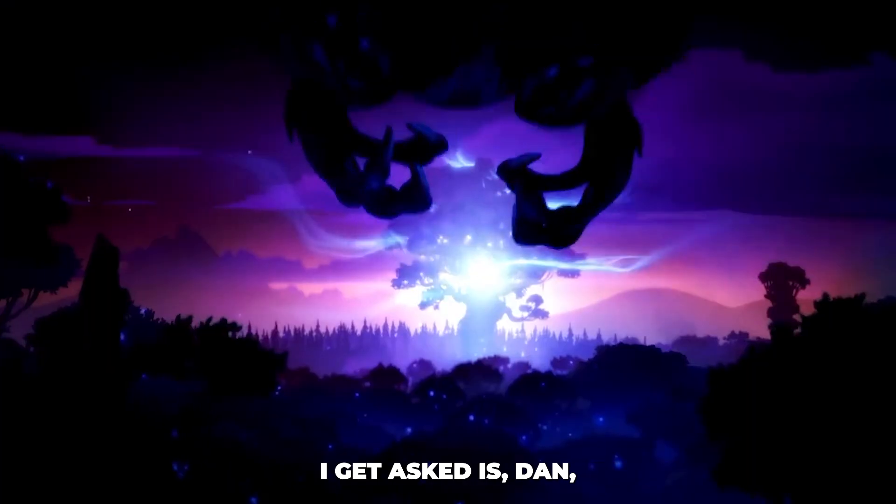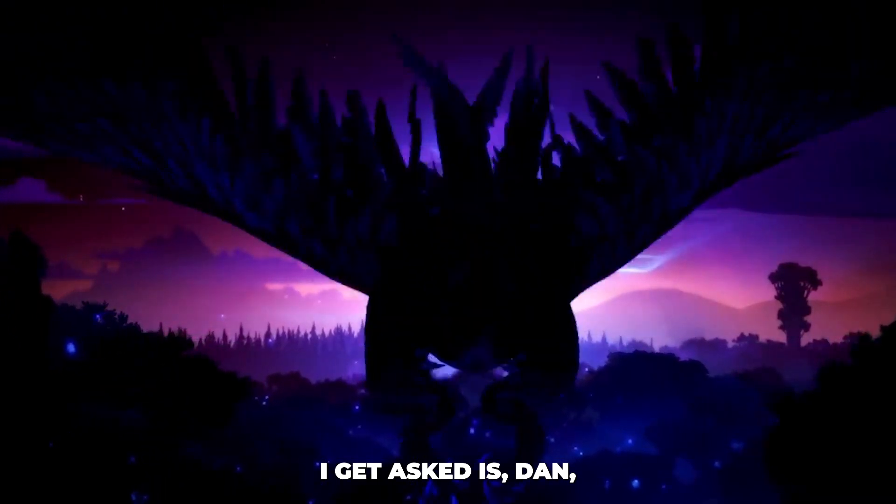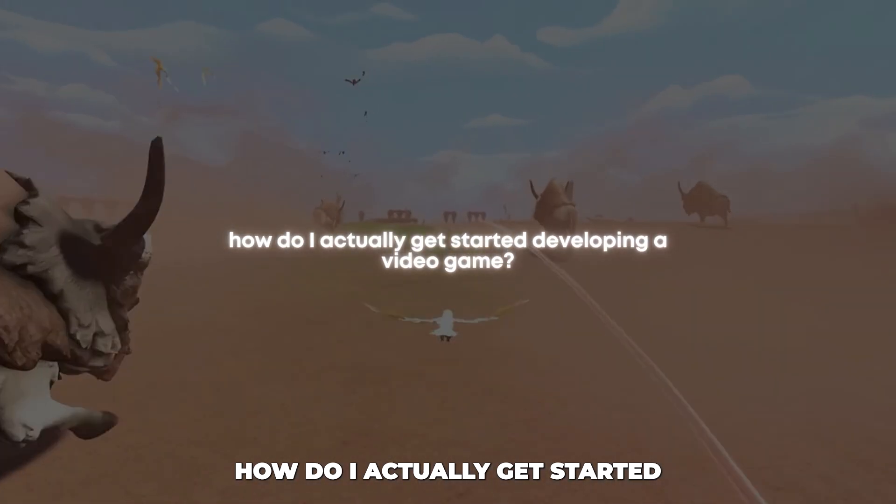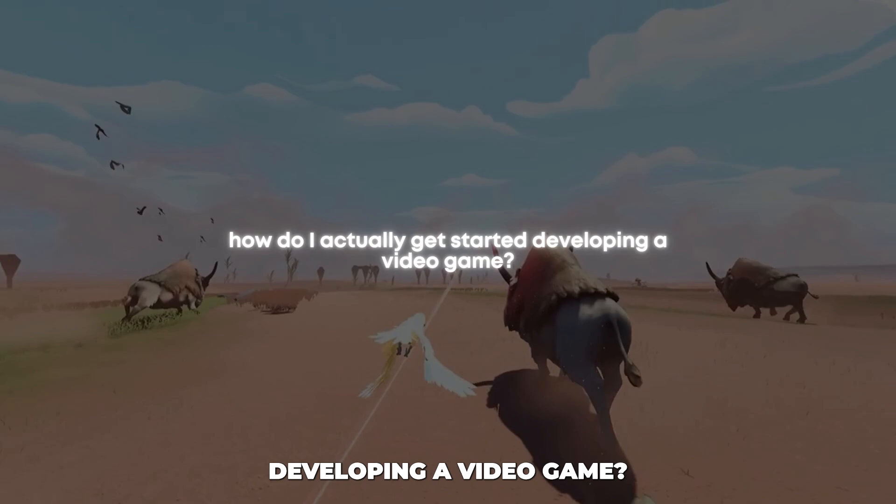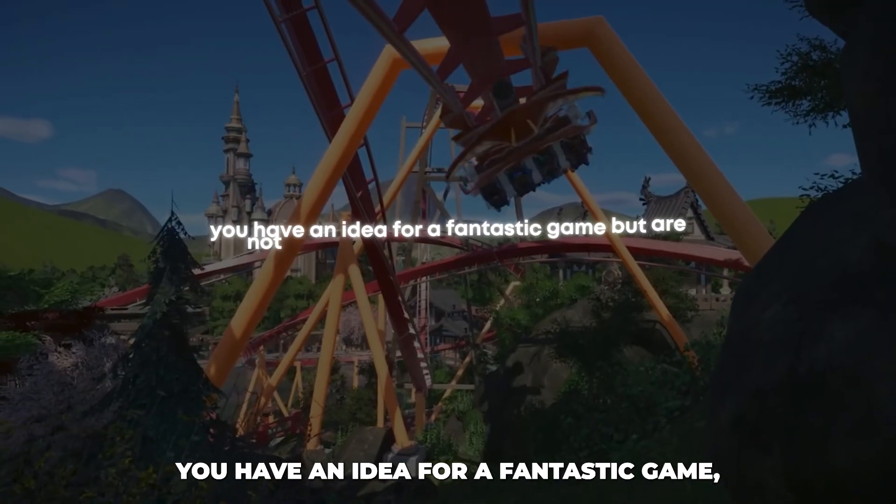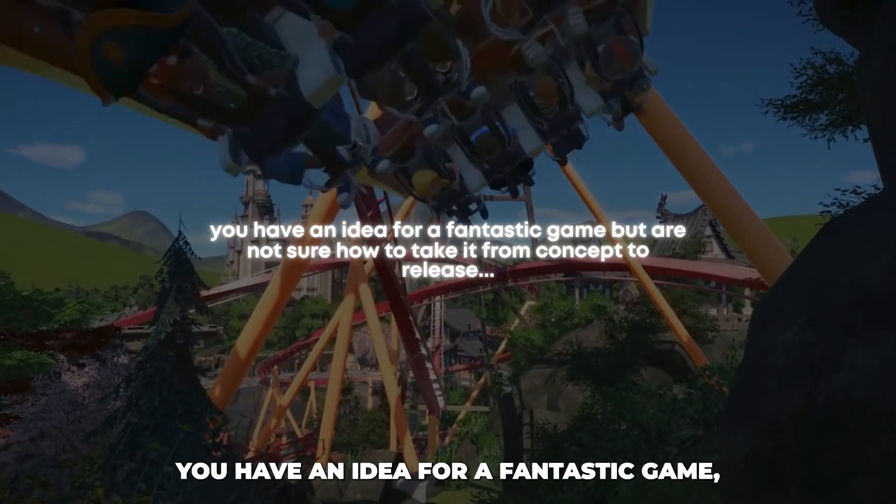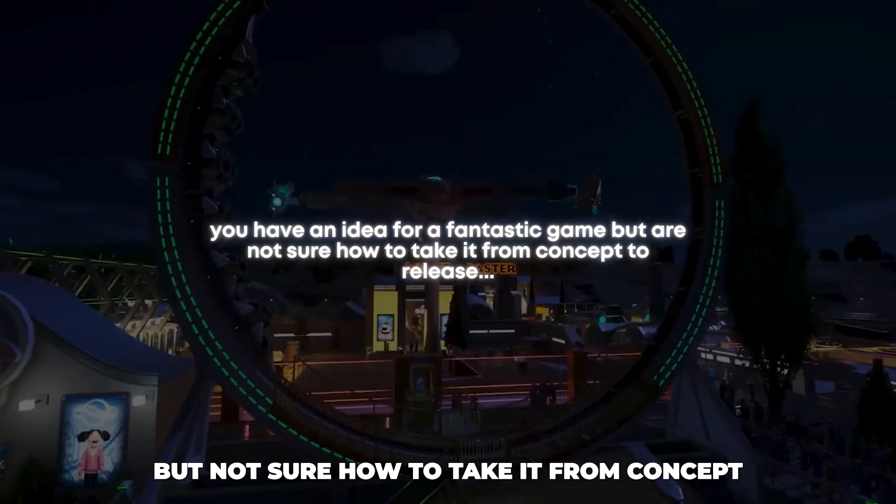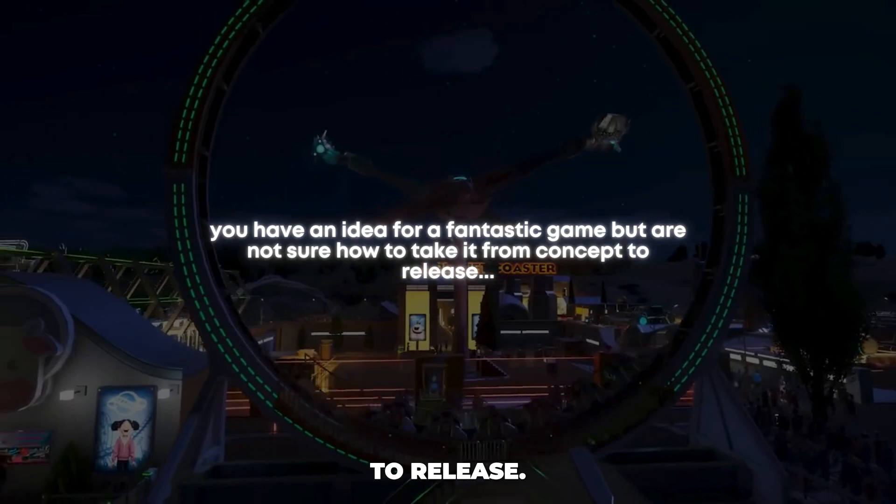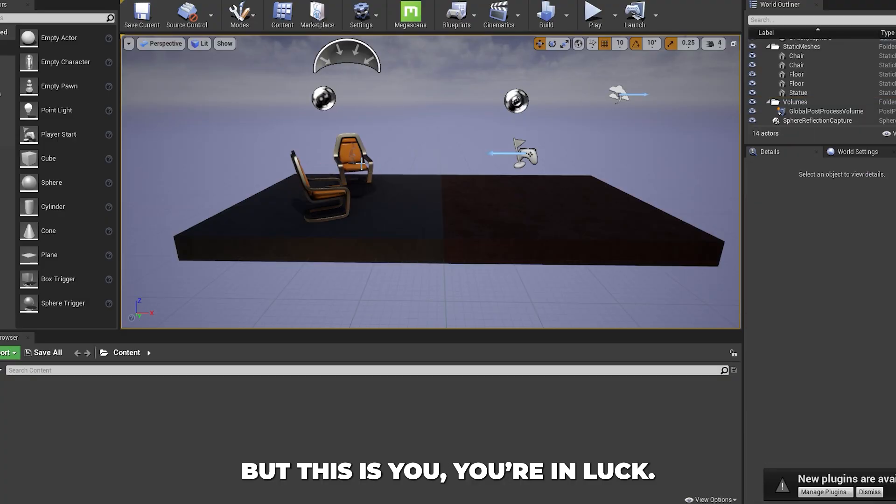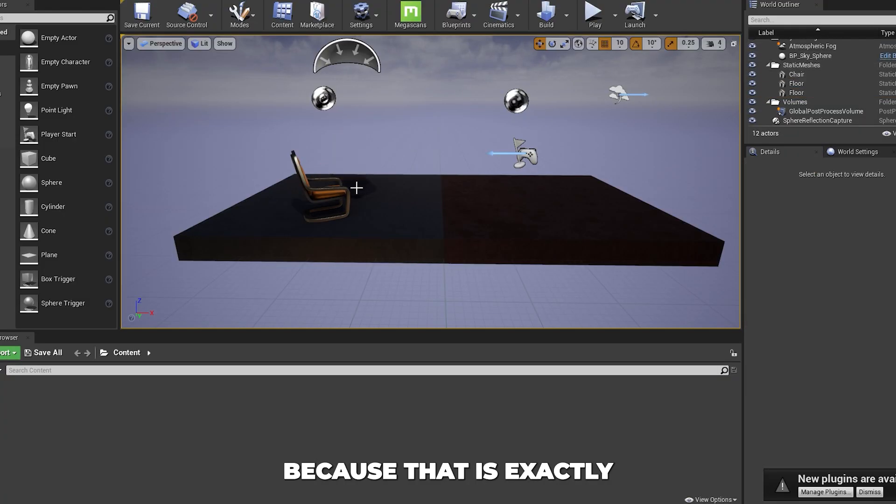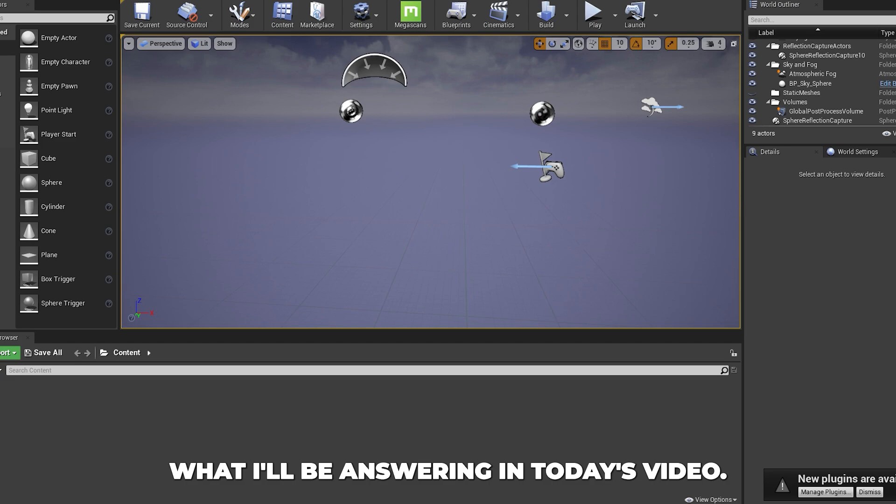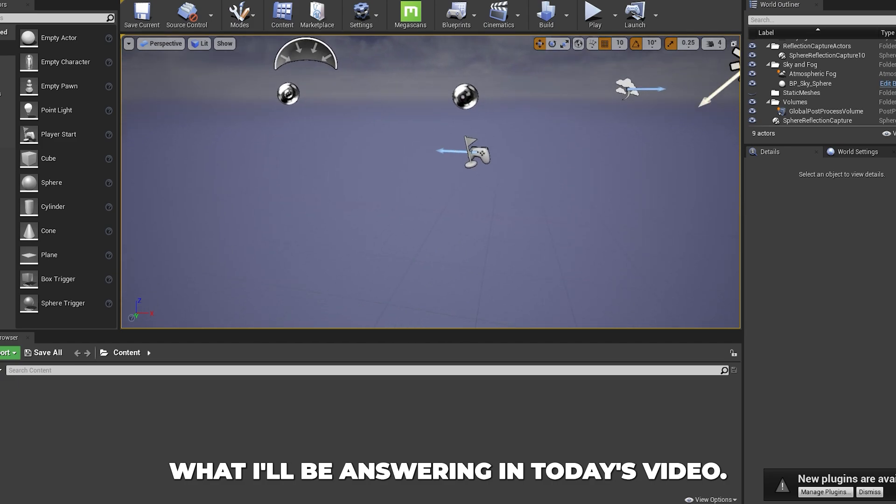One of the most common questions I get asked is, Dan, how do I actually get started developing a video game? You have an idea for a fantastic game, but are not sure how to take it from concept to release. If this is you, you're in luck, because that is exactly what I'll be answering in today's video.